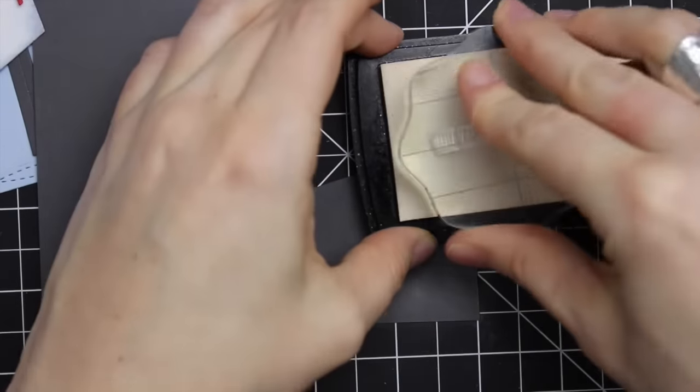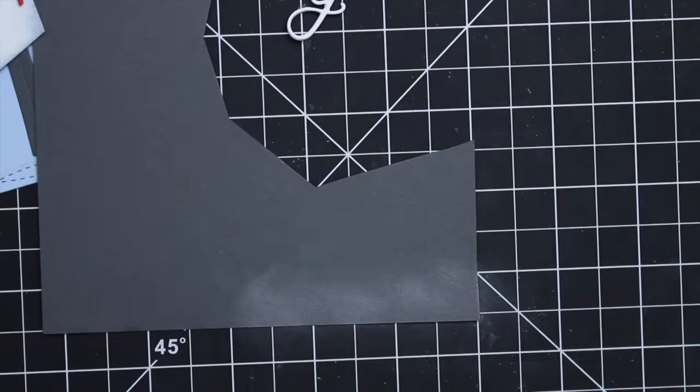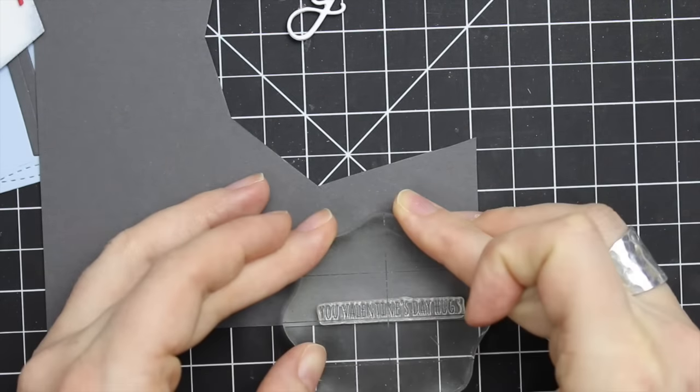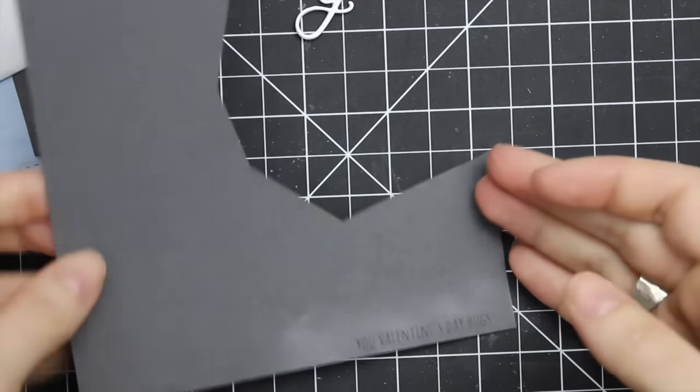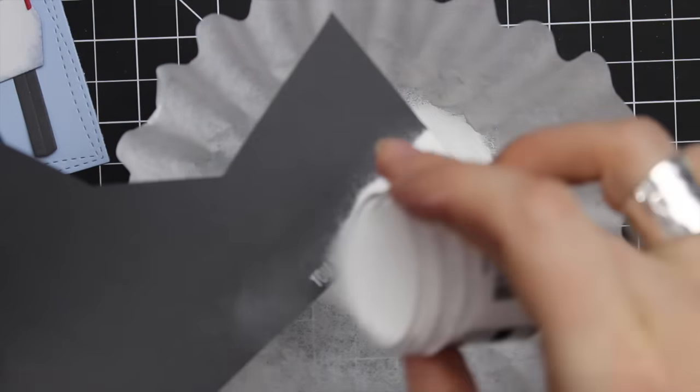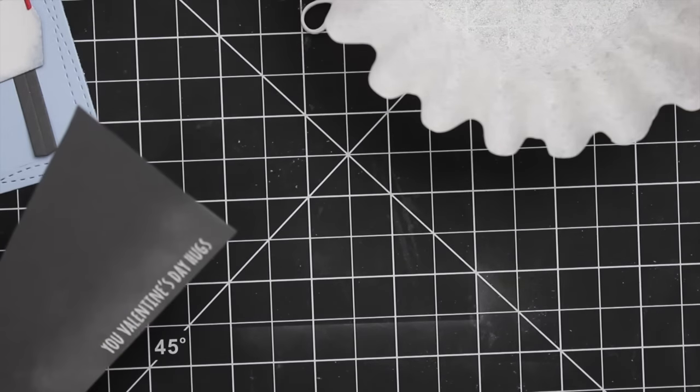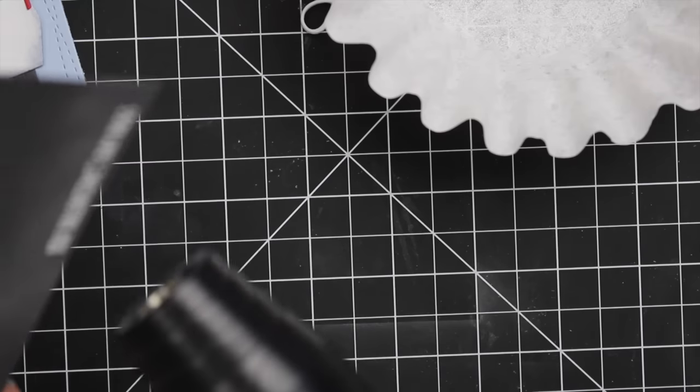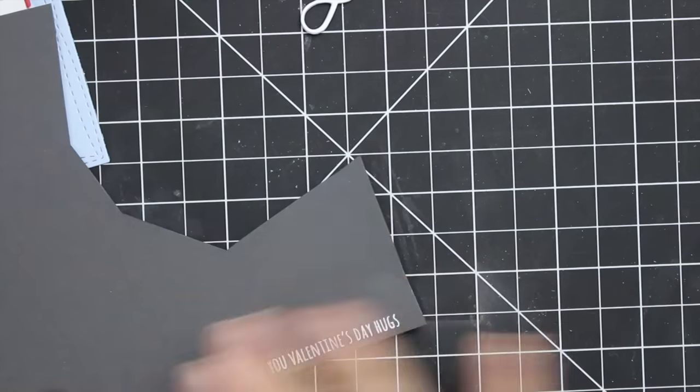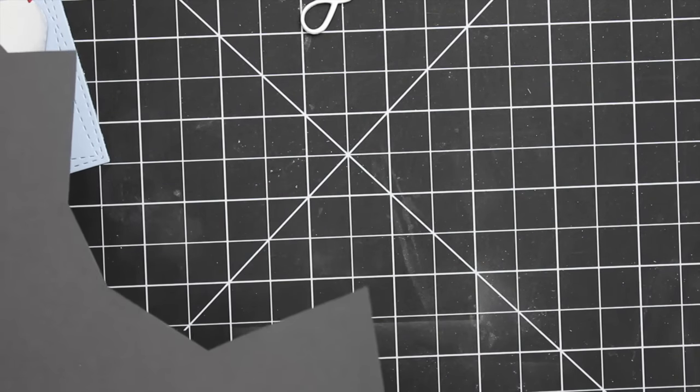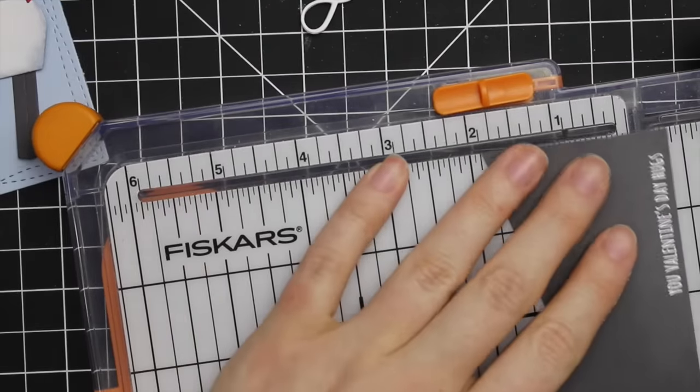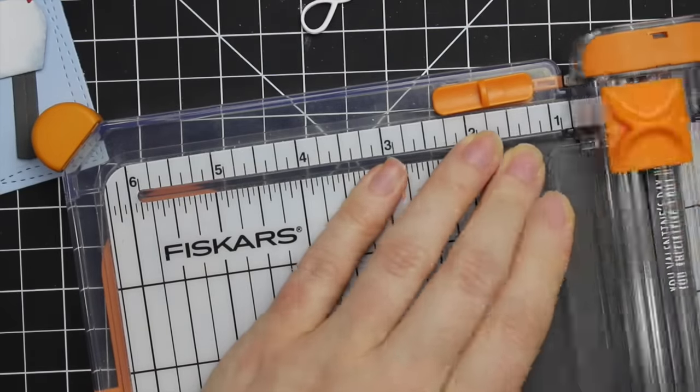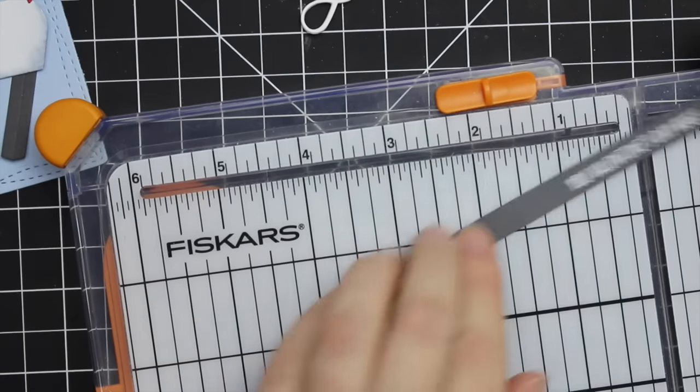I grabbed some gray cardstock, coated it with my anti-static powder tool, and inked up a stamp from the Sending and Wishing set with Versamark ink. Then I coated it with Rangers ultra fine white embossing powder and heated it with my heat tool until melted. Once it's melted let it cool for a couple seconds, then rub off the anti-static powder. Then I trimmed this down with my paper trimmer.